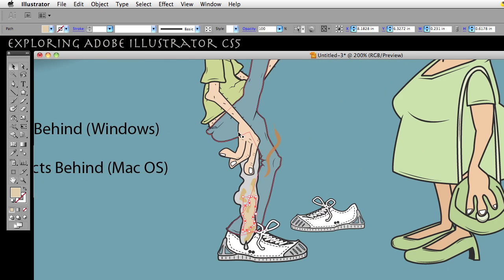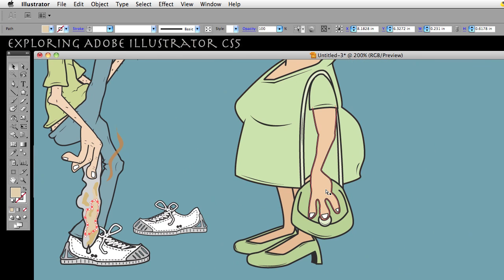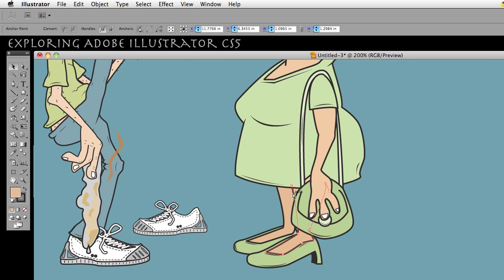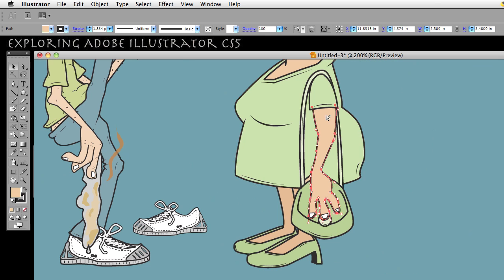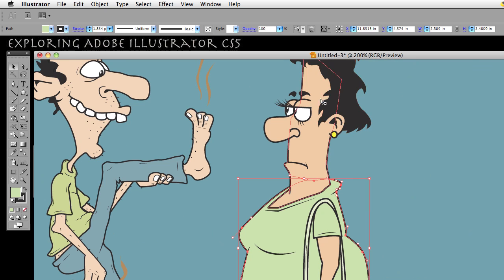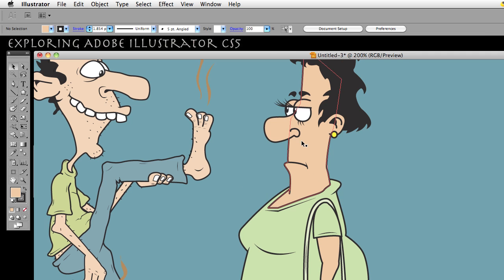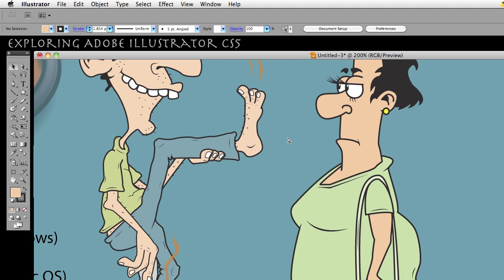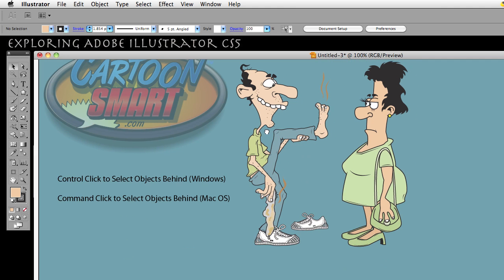So that is the demonstration of selecting objects behind by holding down the Command or Control key on your keyboard. Sometimes I'm drawing something and I'll have little objects get lost behind other objects, and if you're worried about file size, you don't want a whole bunch of stray objects hidden behind other things. Sometimes you find objects that way using this method.